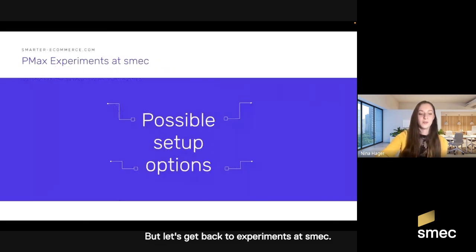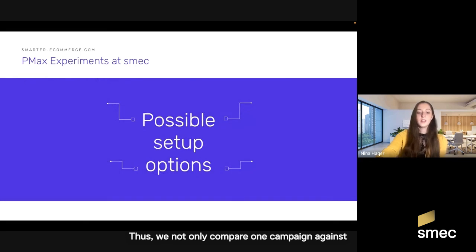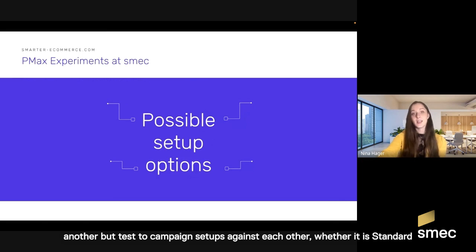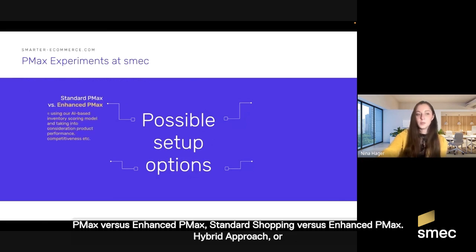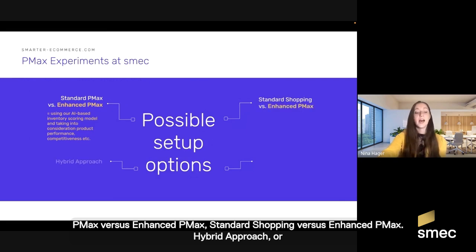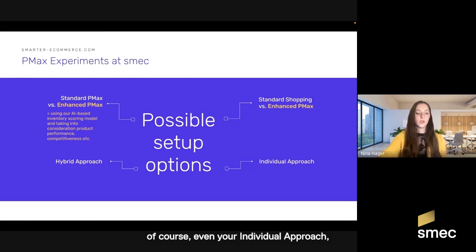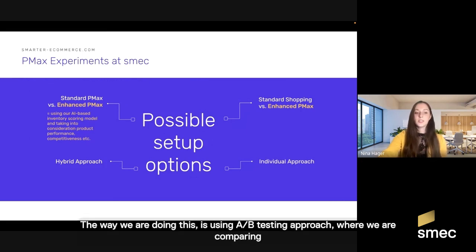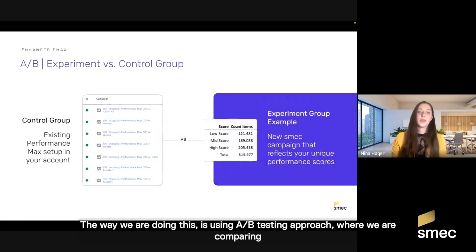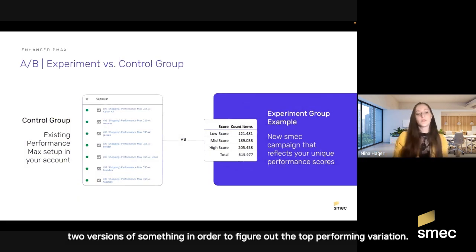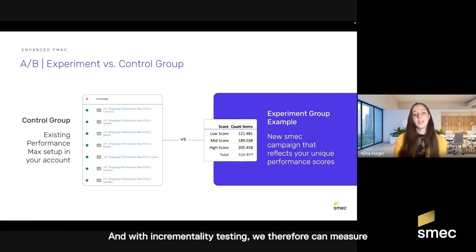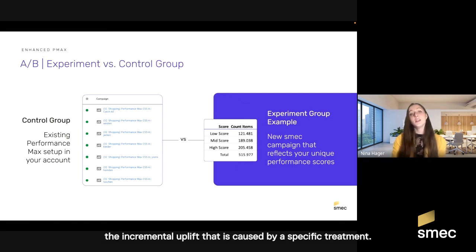But let's get back to experiments. At SMAC, we not only compare one campaign against another, but test two campaign setups against each other — whether it is standard PMX versus Enhanced PMX, standard shopping versus Enhanced PMX, a hybrid approach, or even your individual approach. We use an A/B testing approach, comparing two versions of something in order to figure out the top performing variation. And with incrementality testing, we can measure the incremental uplift that is caused by a specific treatment.